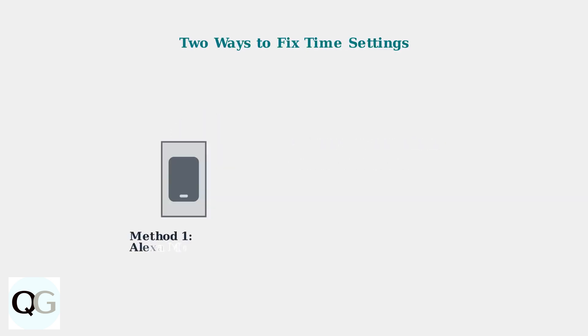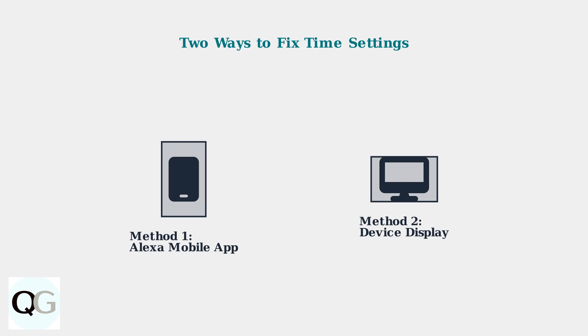The good news is that you can easily correct these time settings using two main methods: through the Alexa mobile app or directly on Echo devices that have a display screen.